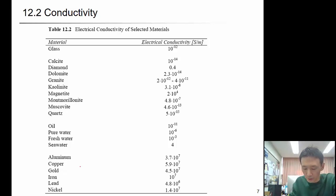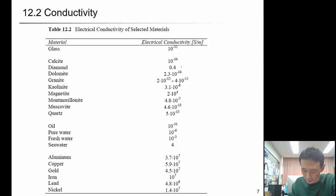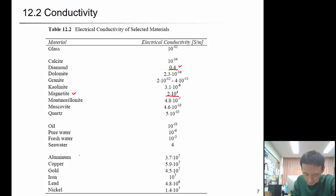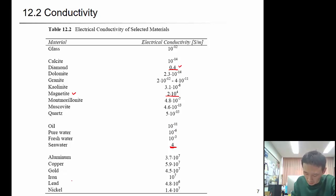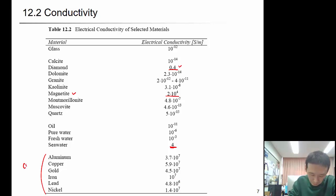Now let's talk about electrical conductivity. Glass is around 10 to the negative 12. Most minerals — like calcite — are dielectric. Exceptions include magnetite and diamond, which have positive conductivity values. Sea water has high conductivity, while oil and pure water have very low electrical conductivity. Metals like aluminum, copper, gold, and iron are all around 10 to the 6 to 10 to the 7 — all electrically conductive.